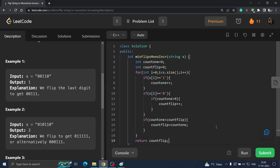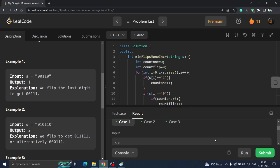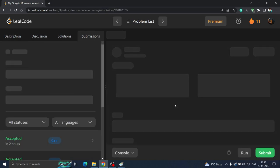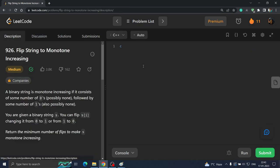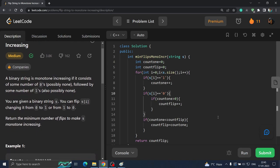Let us run this and see whether it is working. It is getting accepted — let's submit it. It is accepted. The time complexity for this is O(n) because we are only iterating one loop, and the space complexity is constant O(1).